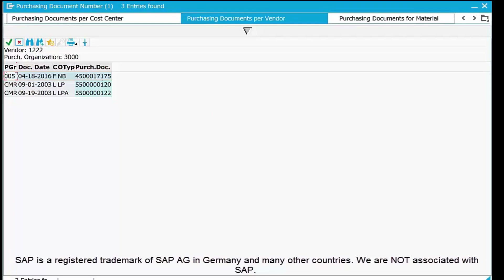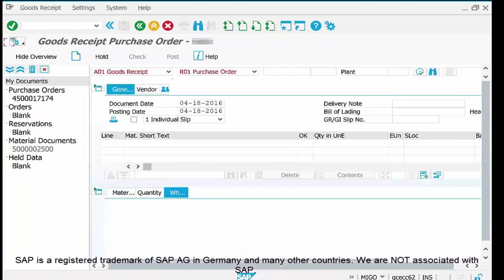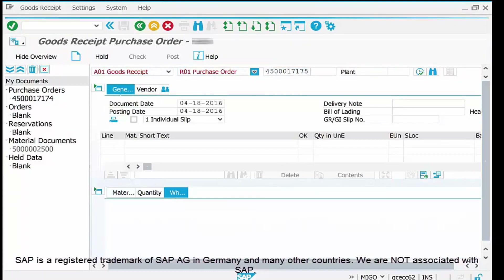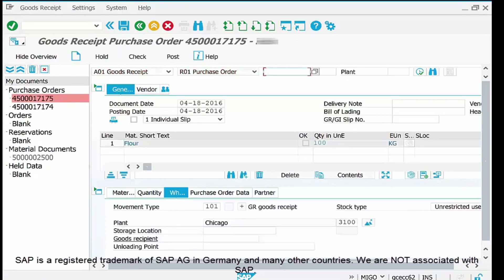Here I have three POs issued to ABC Supply Company. PO ending with 17175 is the one also mentioned on the Delivery Challan, so that is the PO against which I want to capture goods received. Double-click the PO number or select the line and click the green tick mark. Once the PO number is entered, the system fetches data from its database, and you can see in the line item area: flour 100 kg — the same data used when creating PO 4500017175.